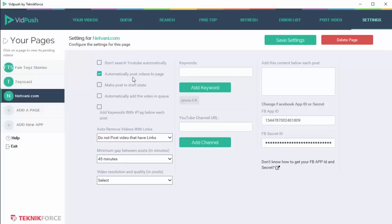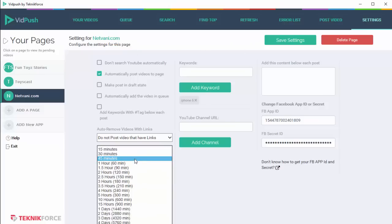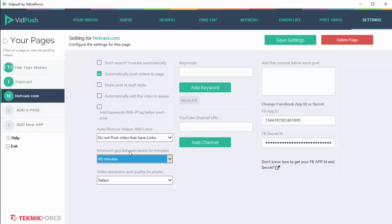The next option is automatically post videos to page, and this is auto posting. So if you have it enabled and you've added some videos to the queue, those videos will be added to your Facebook page according to the interval that you set over here. So if it's 45 minutes interval, then every 45 minutes VidPush will check the queue, and if it finds a video there, it's going to post it to Facebook.